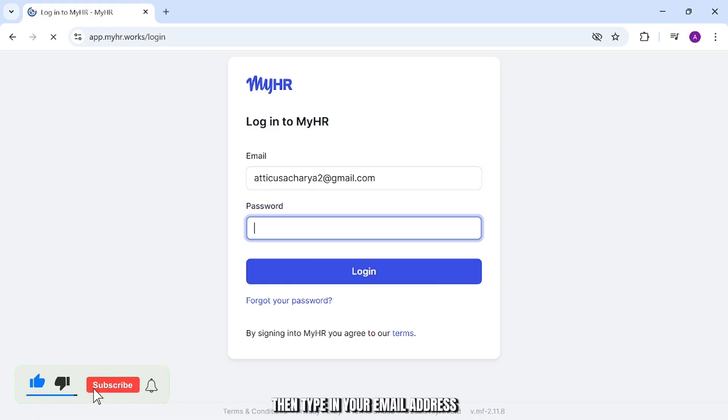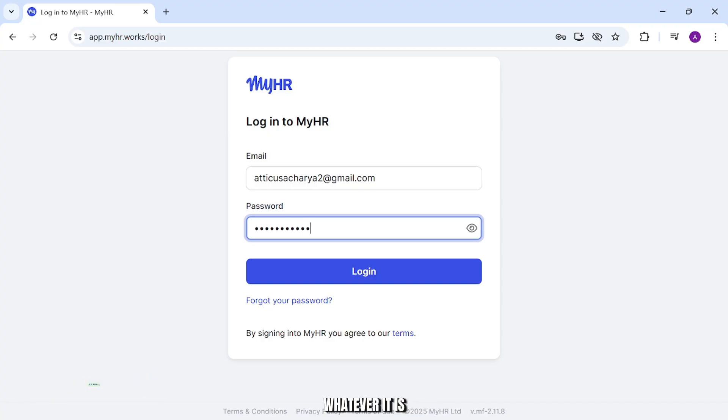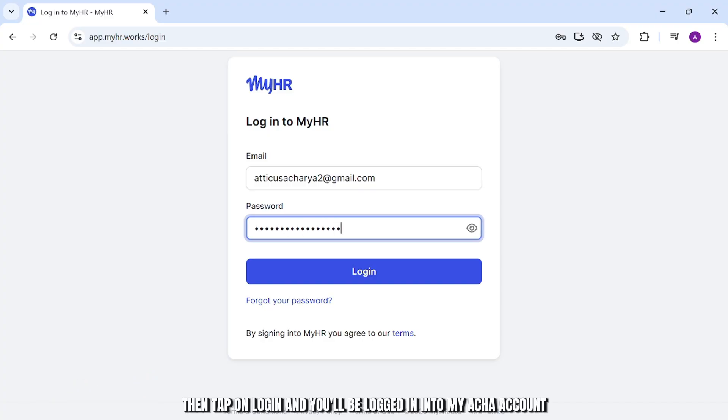Type in your email address and your password. Then tap on login and you'll be logged into your myHR account.